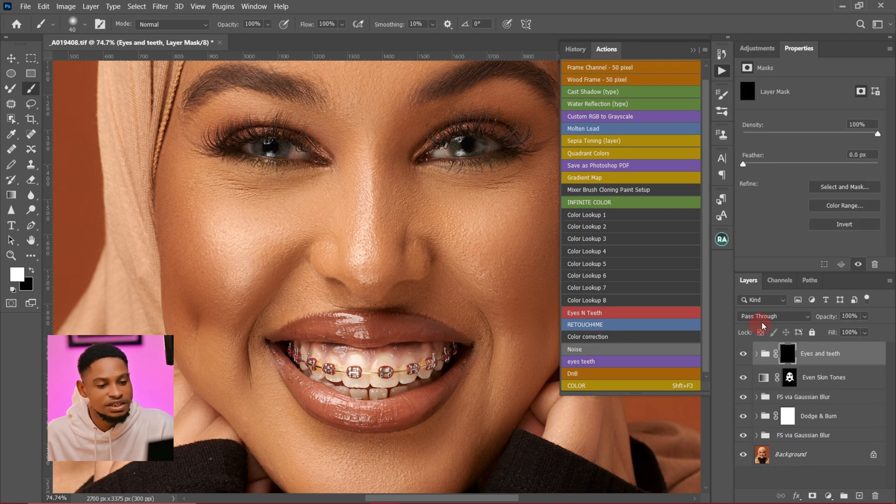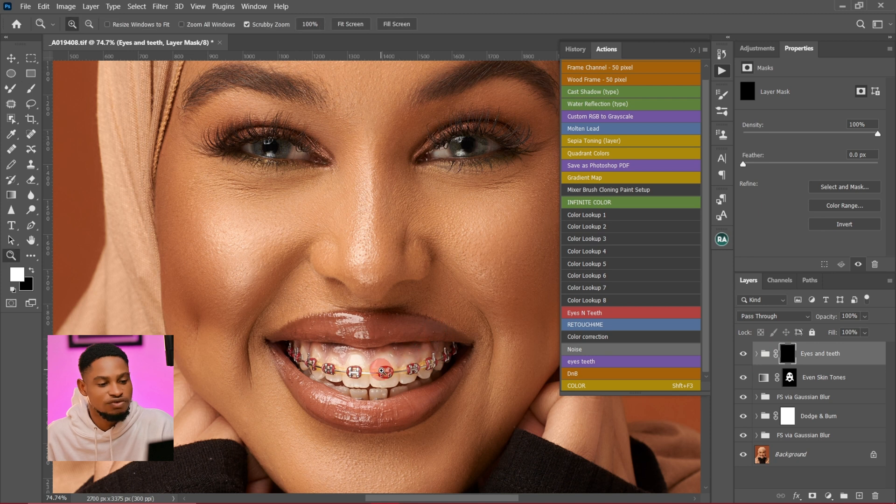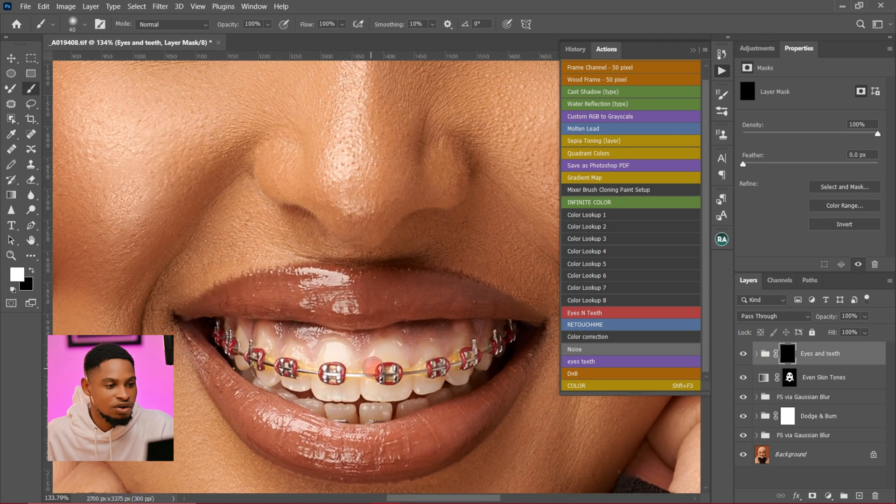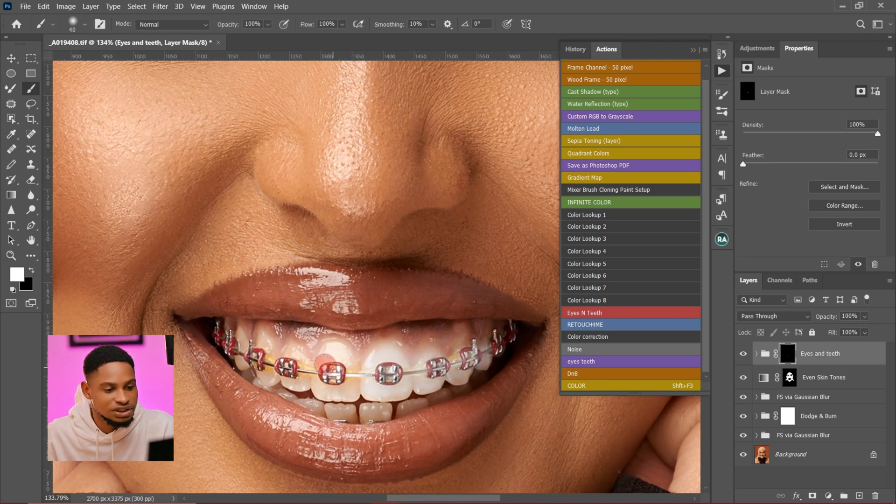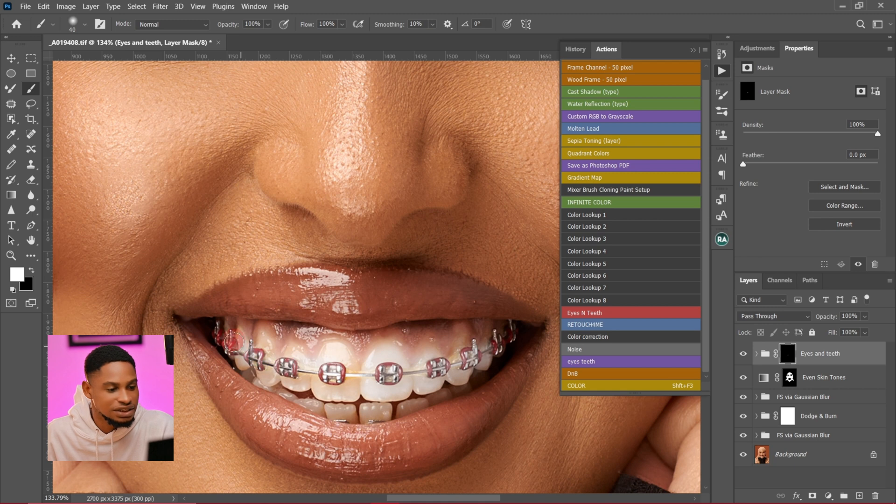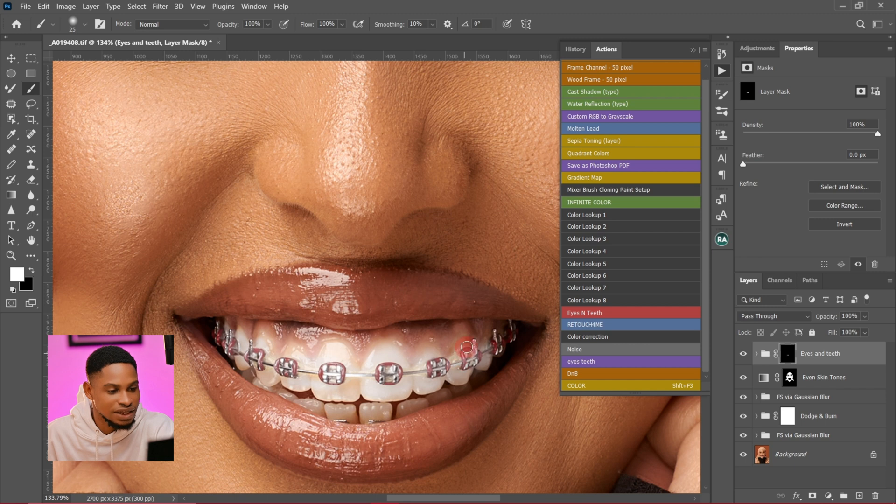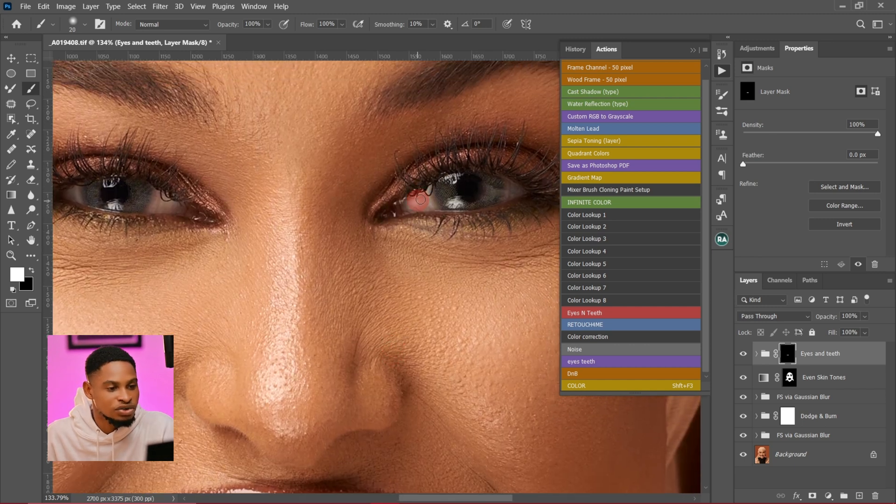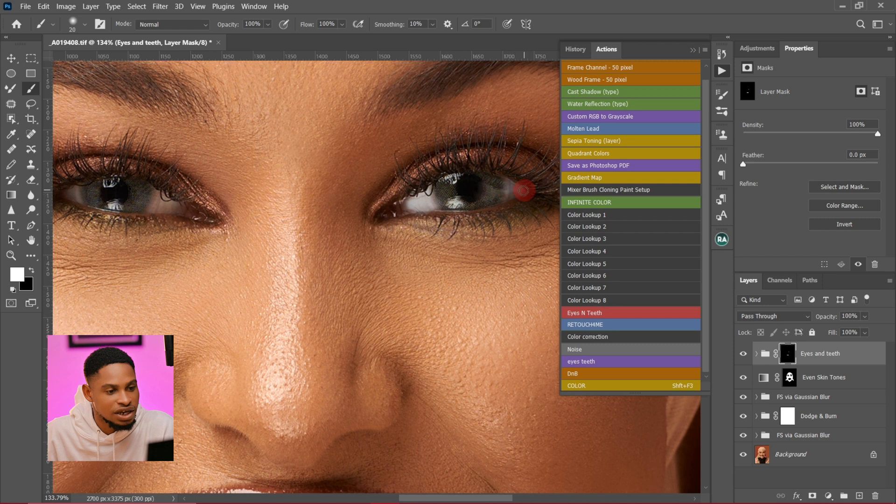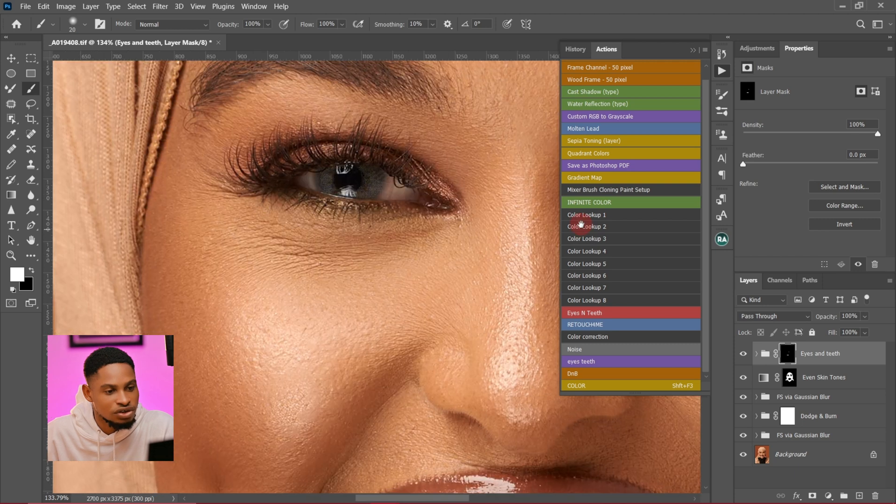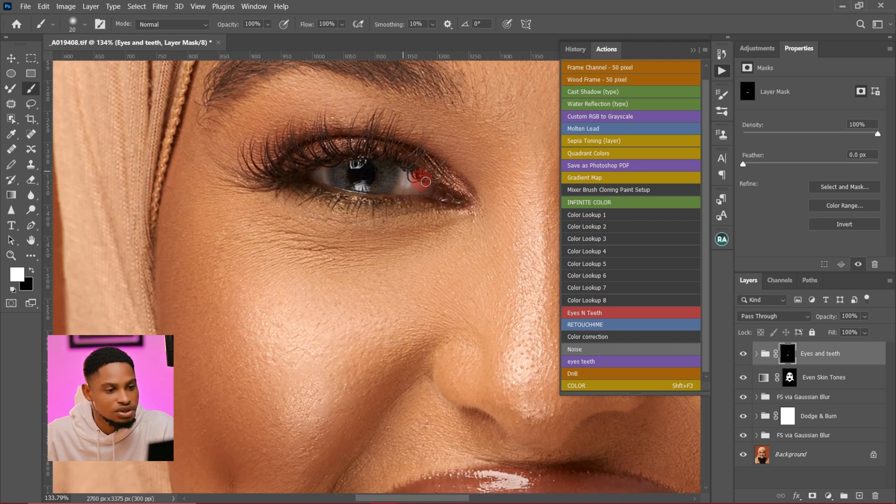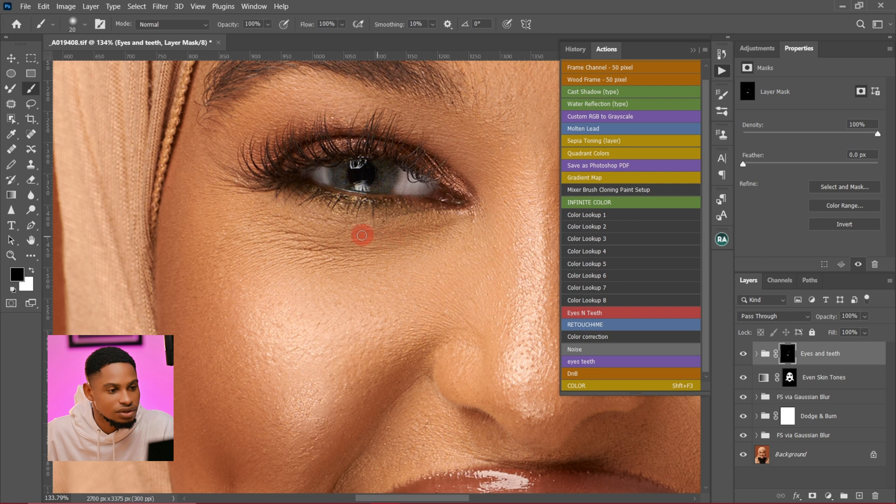Once I click on Eyes and Teeth, it's going to load the action for me. All I have to do is just start painting on the teeth and the eyes like that. It's going to make it look as realistic as possible. It's going to make it look really, really good. You can come to the eyes and just paint on the eyes as well. It's going to make it look natural and good.